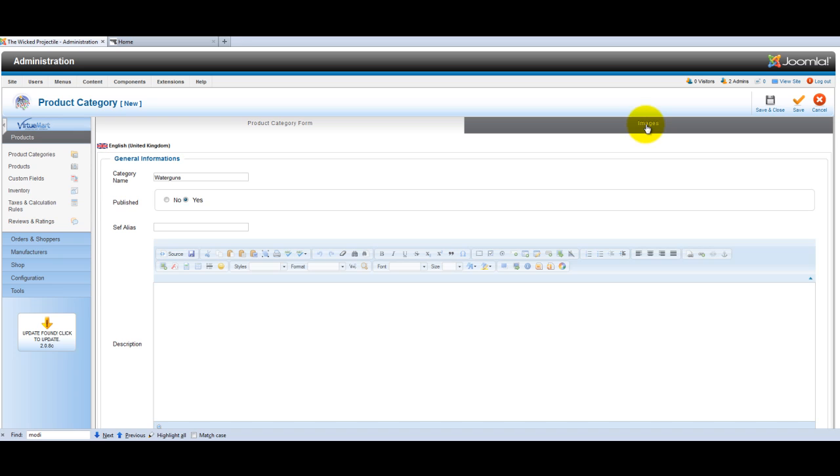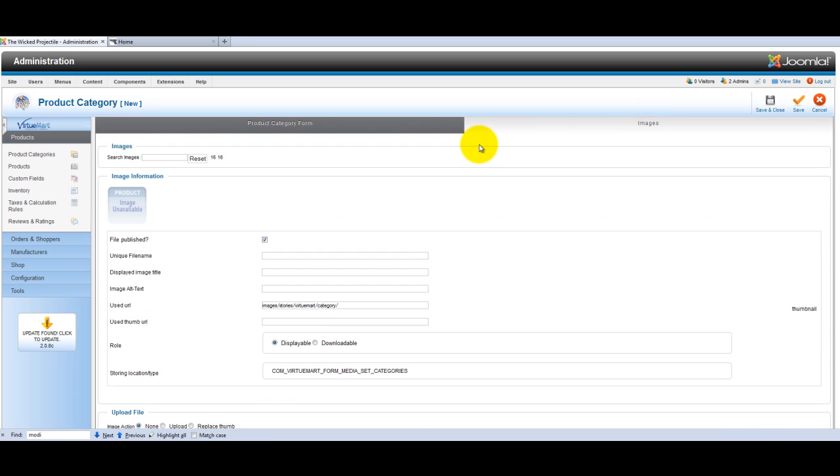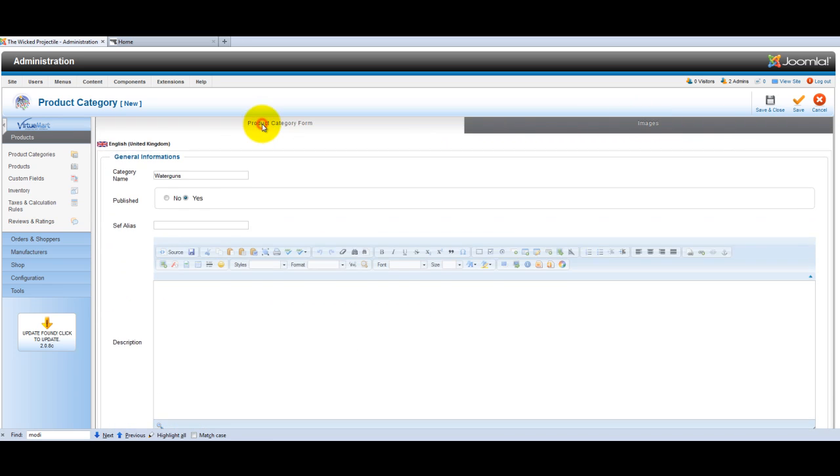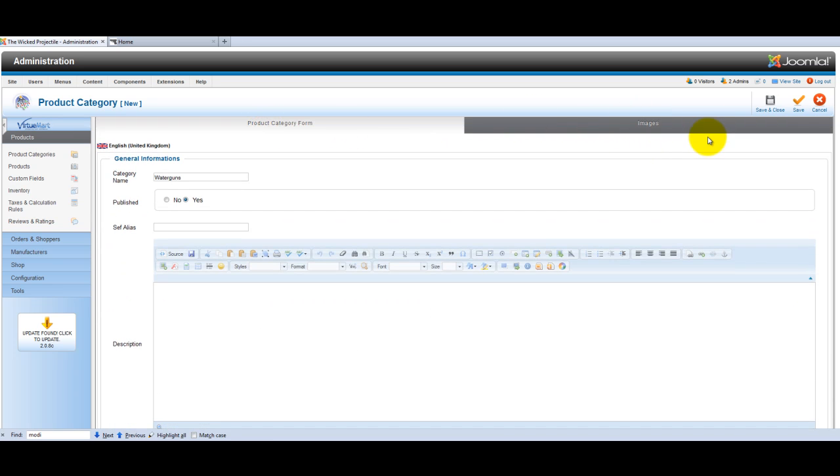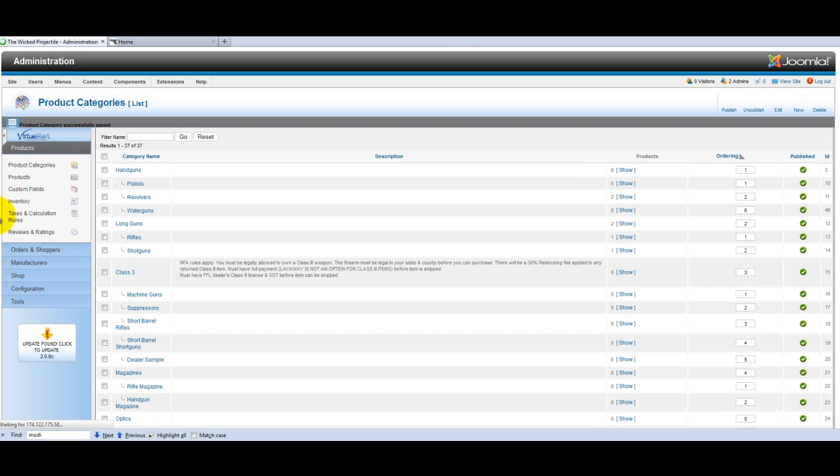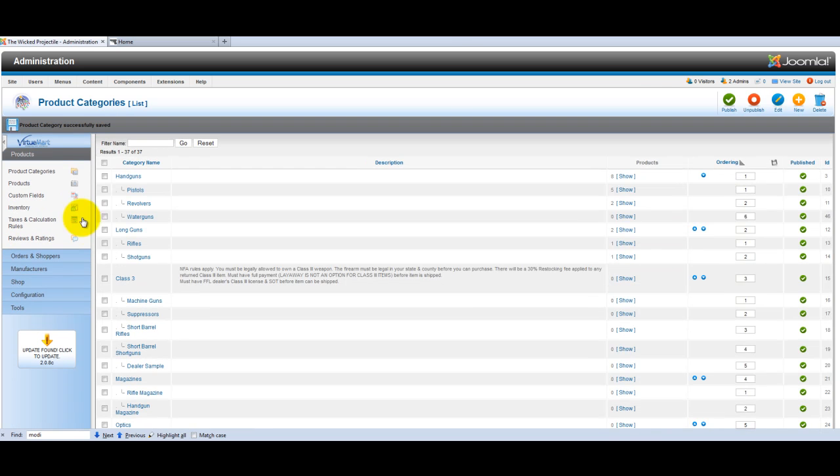You can add meta information here to your category as well if you want to do that. You can add images to your category if you want to, if you have like one main banner image or something. I don't usually use those, but you could do that as well if you wanted to. And then just click save and you have your new category water guns.